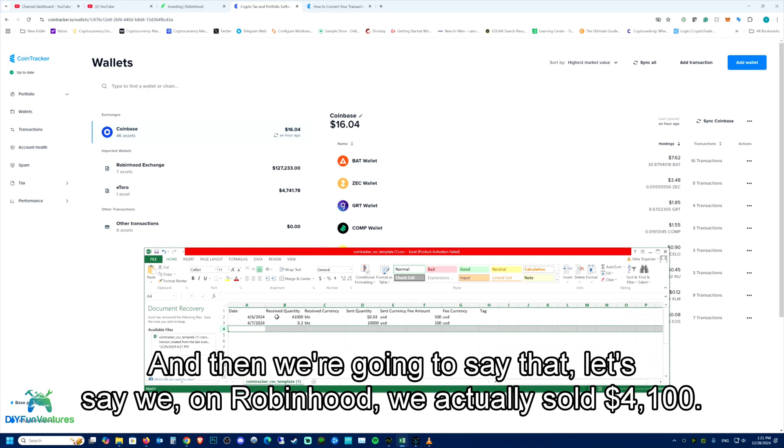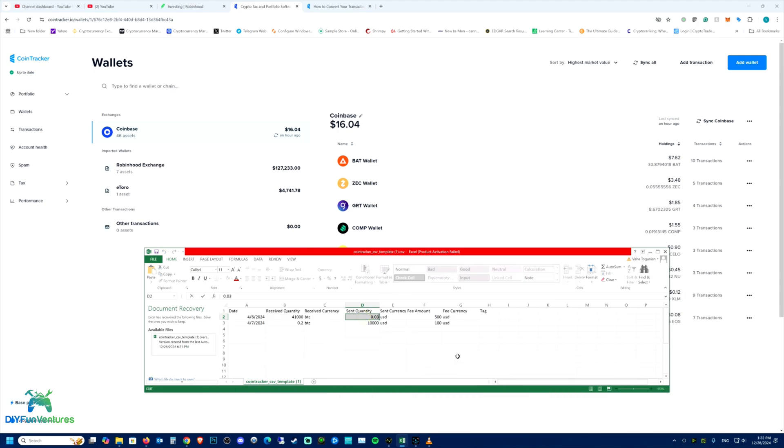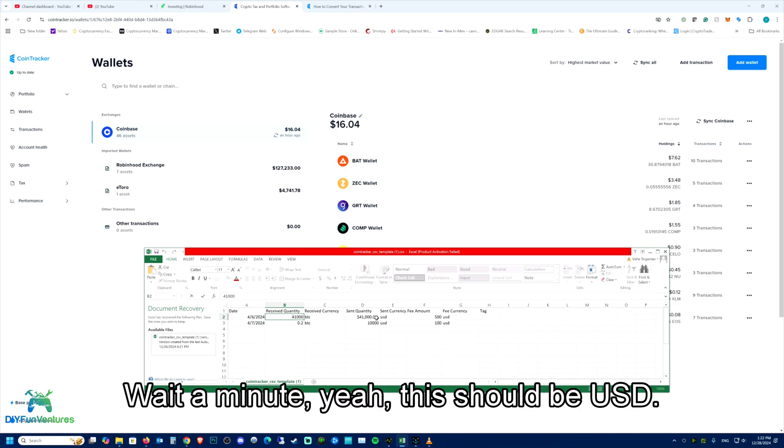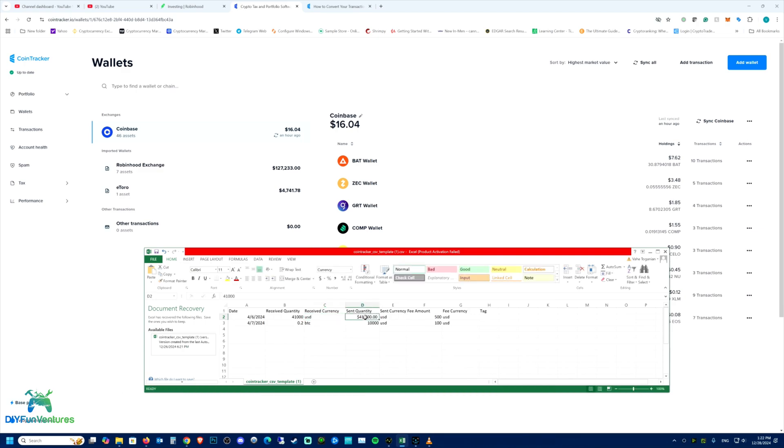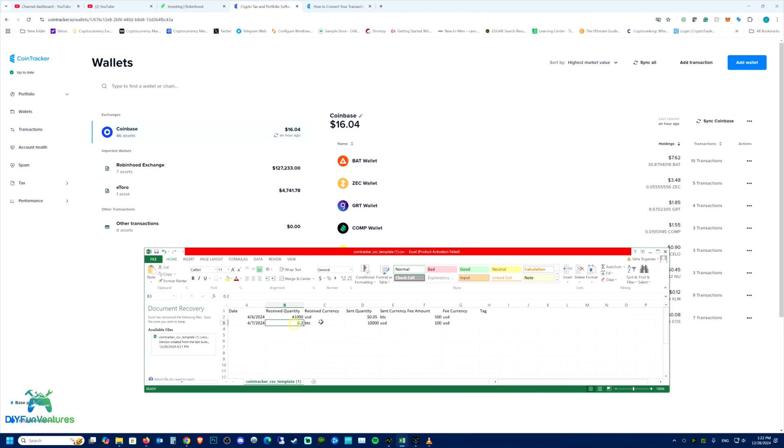And then we're going to say that on Robinhood, we actually sold $4,100. Wait a minute. Yeah, this should be USD and we sold 0.05 BTC. And we also have 0.2 BTC. So let's see what happens. Let's save this.